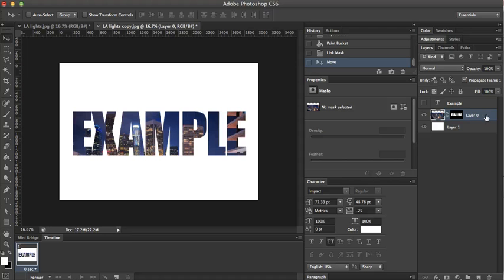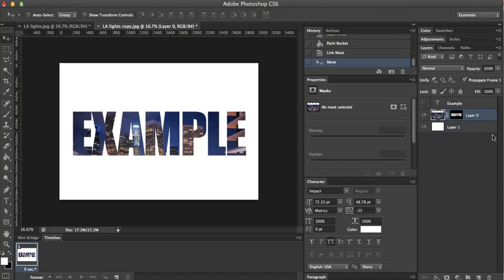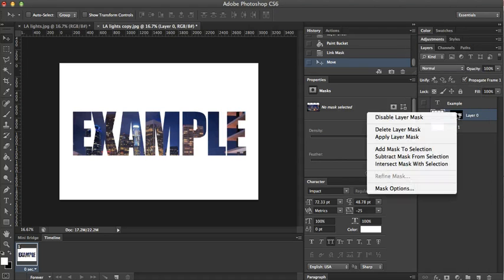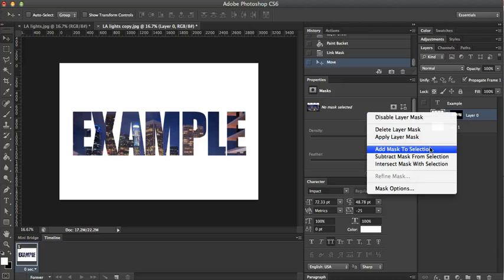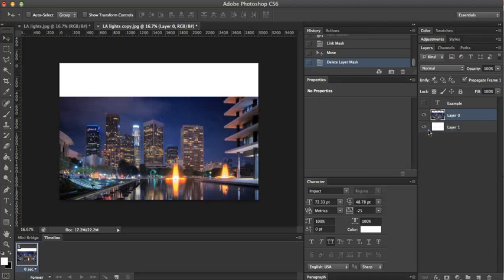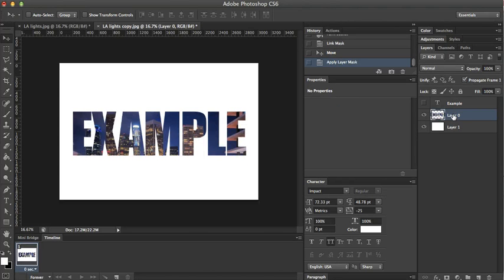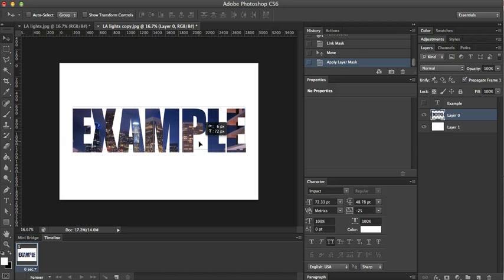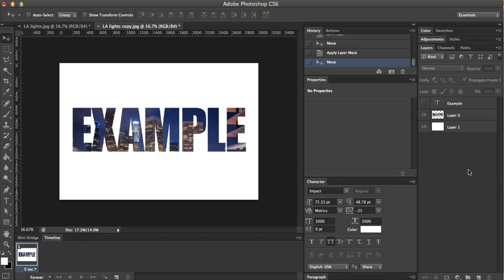If you rasterize this, or not rasterize it, sorry, if you delete the layer mask, now you only have this, and you can play around with it a little more, just like you were doing on command J.